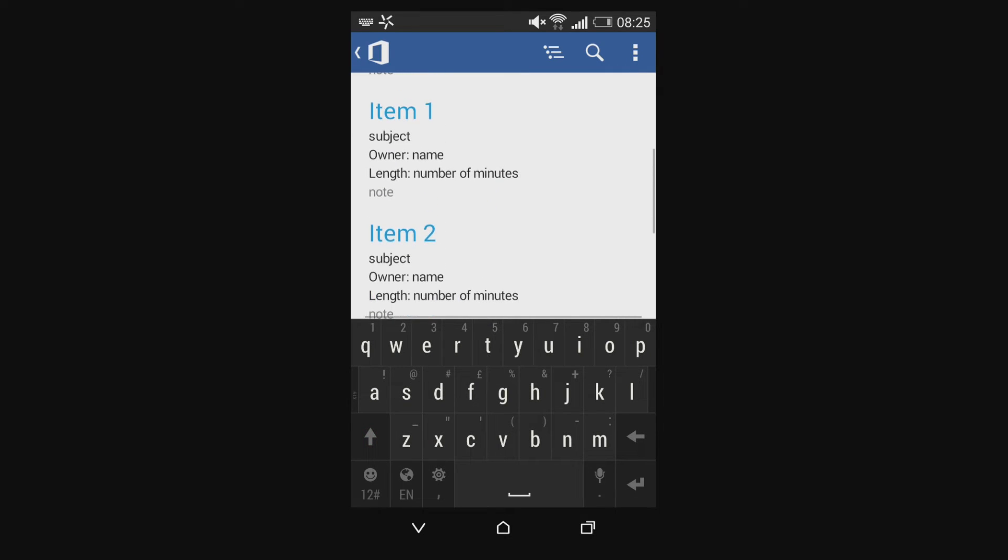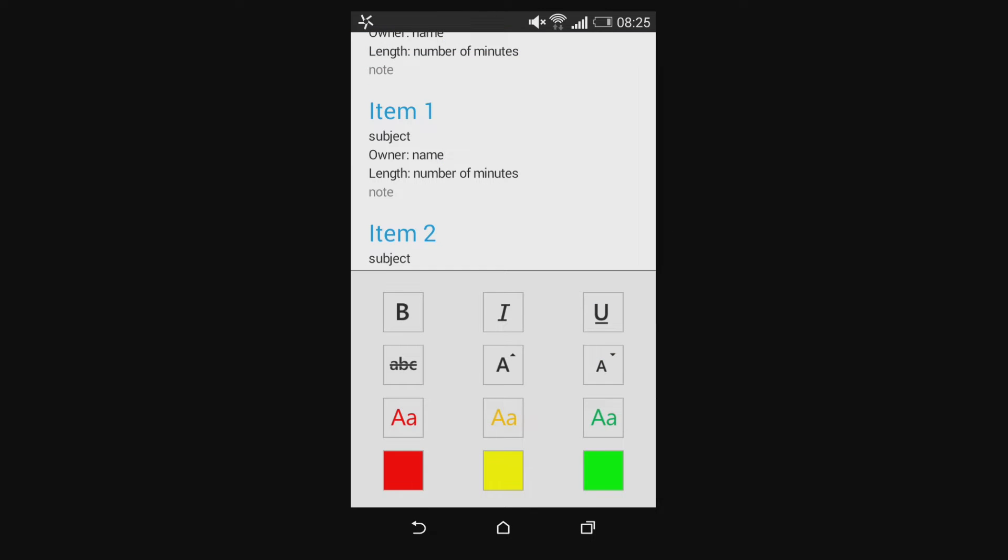You've got complete access to formatting options along the top here. They're a little bit on the limited side as you might expect. This is not necessarily designed to be your full Word suite but it is designed to give you all the basic functionality to quickly put together a document or edit a document on the go.